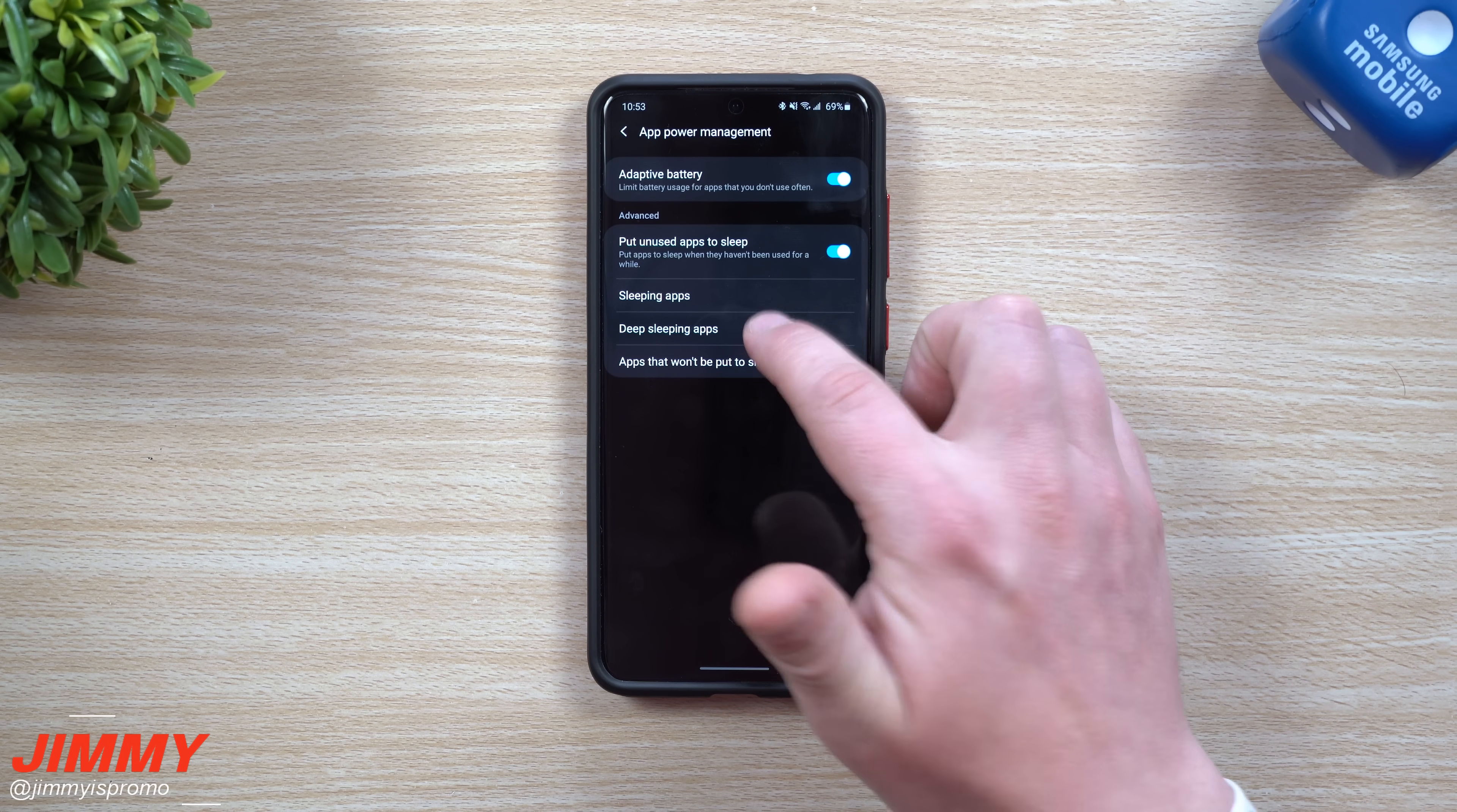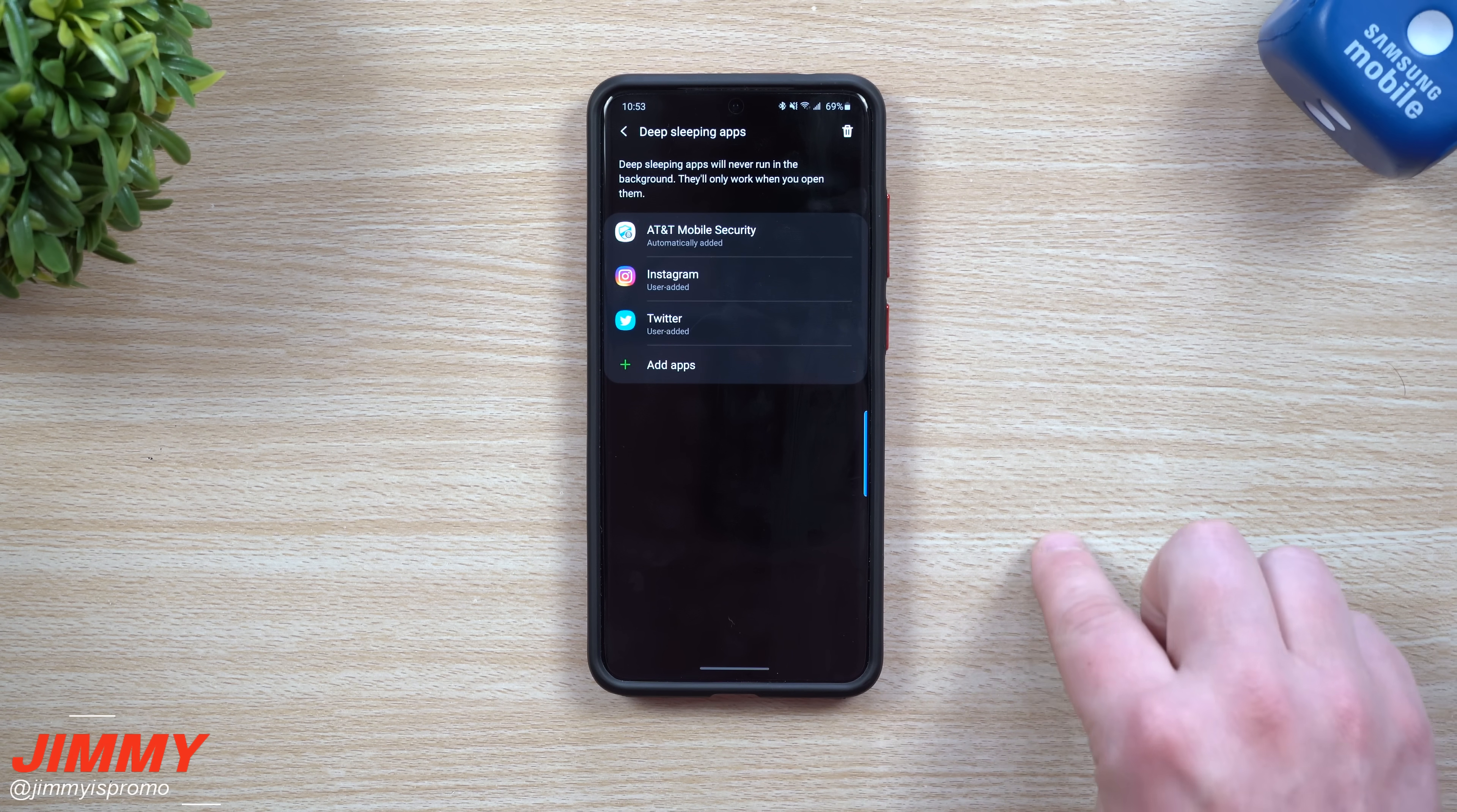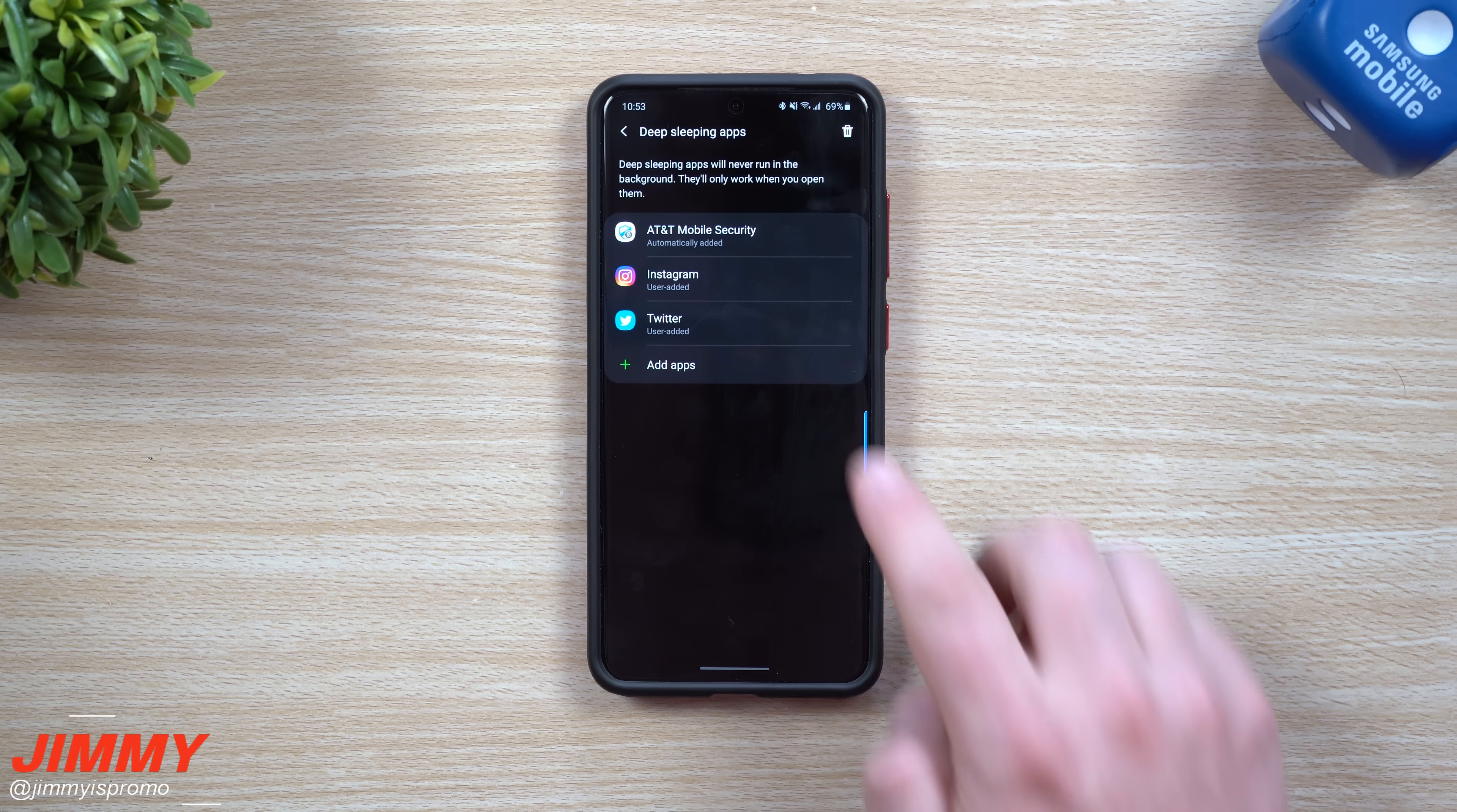But when you go into deep sleep applications, these are the applications that will never run in the background until you open it. And then once you close it, it'll actually still be in deep sleep mode.